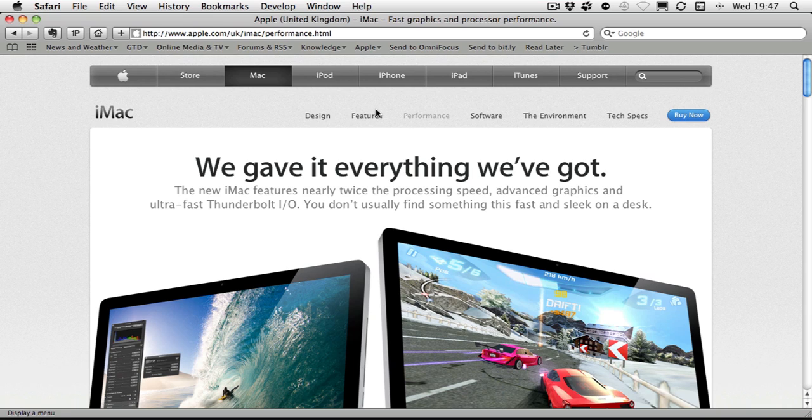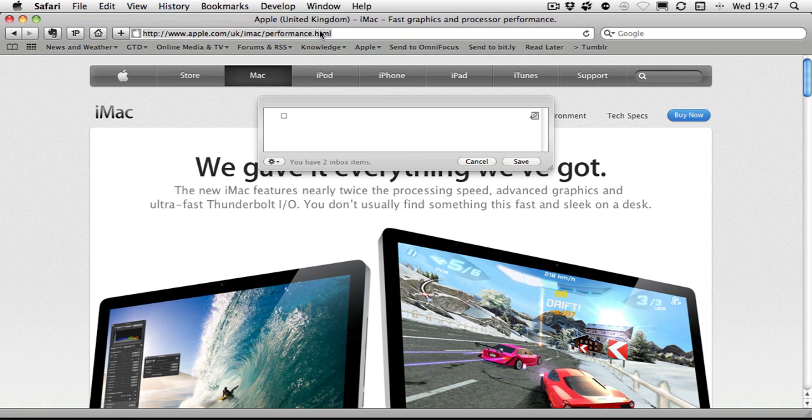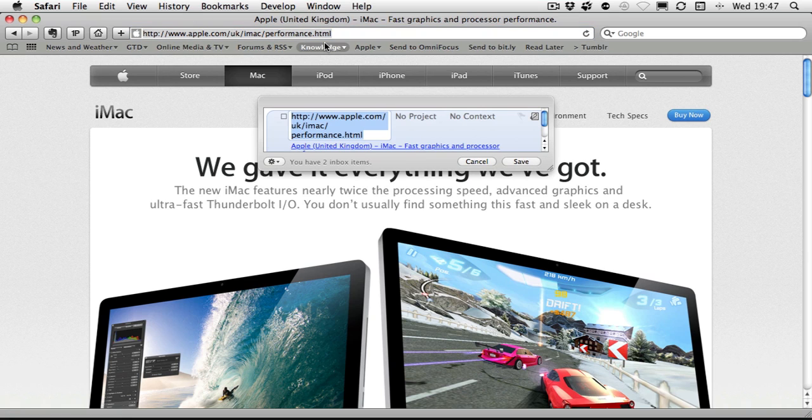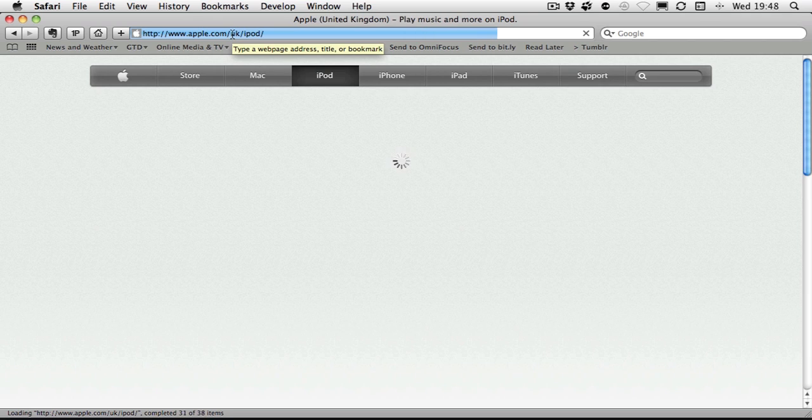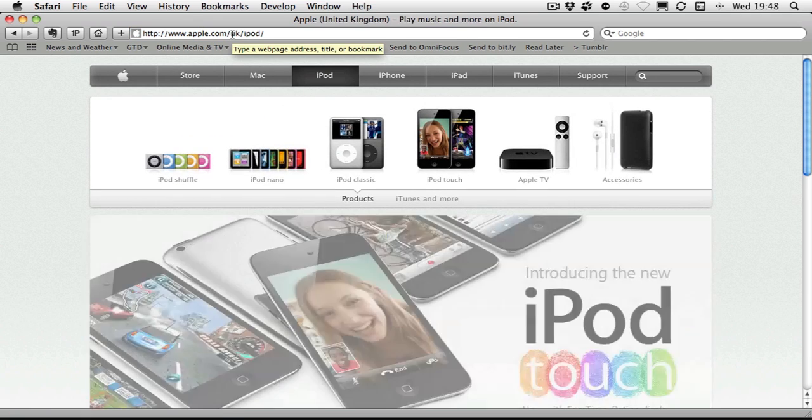I'll just do that now and press the keyboard shortcut for clipping. And there you go, we've got the name of the website and whatnot.